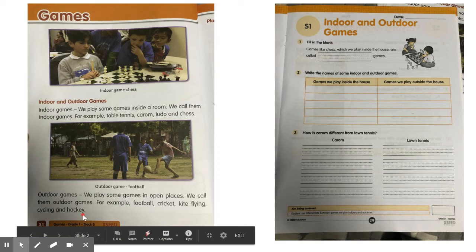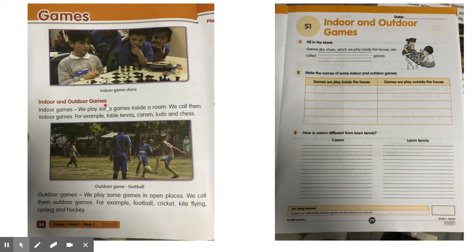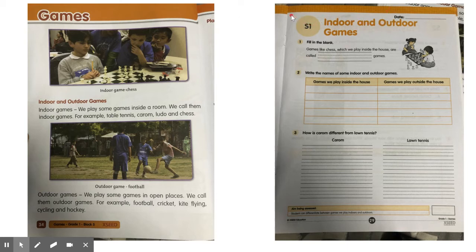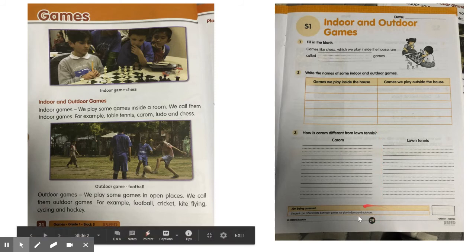So the topic we have learnt today is indoor and outdoor games. For this, you need to complete your volume book — the topic indoor and outdoor games, page number 29.